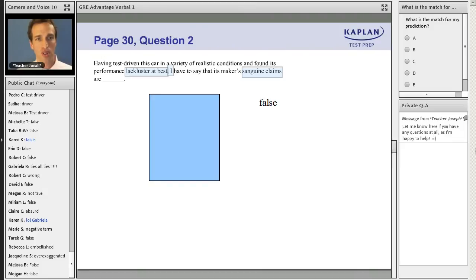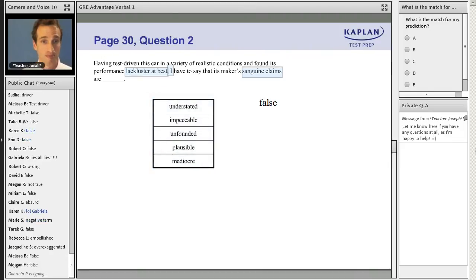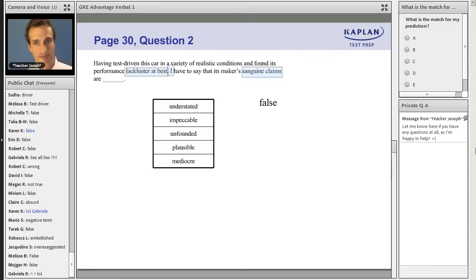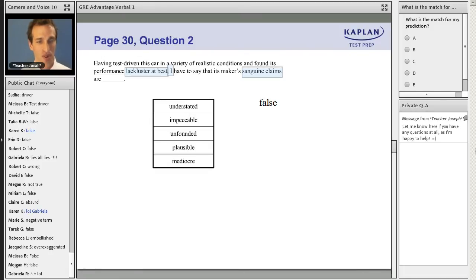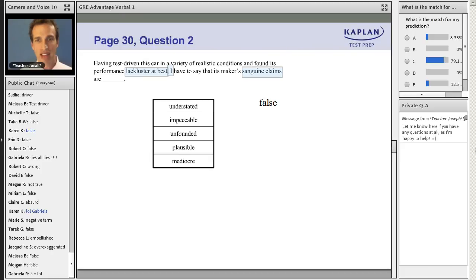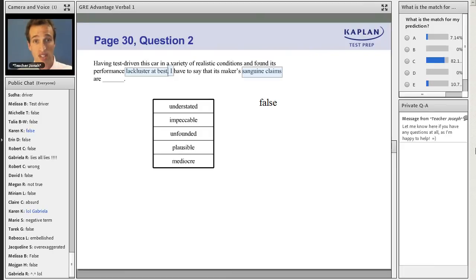Trust your predictions. Trust yourself. Trust your predictions. And let's broadcast the results. The vast majority of us say unfounded and that is exactly correct. Something that is false is unfounded.